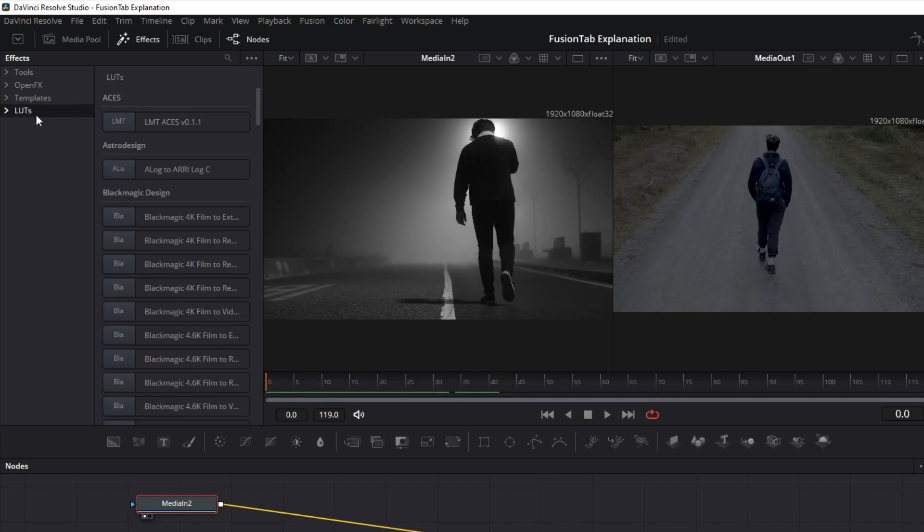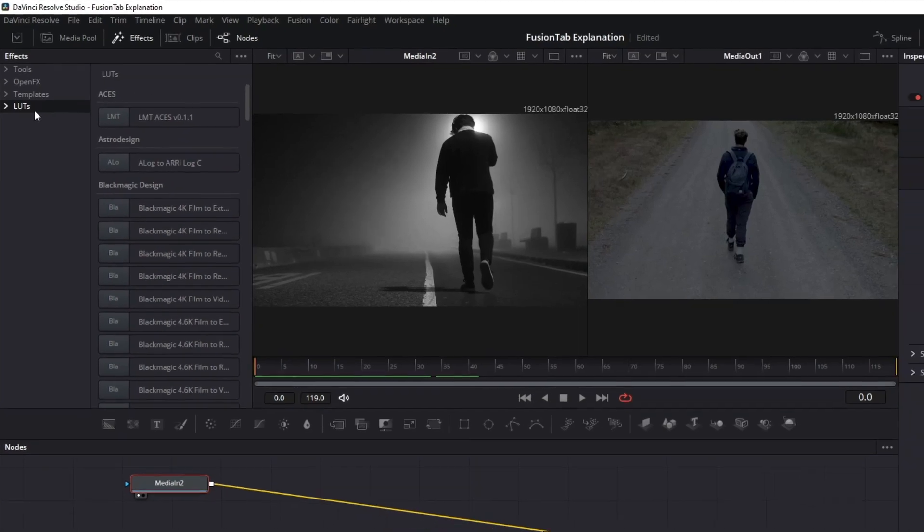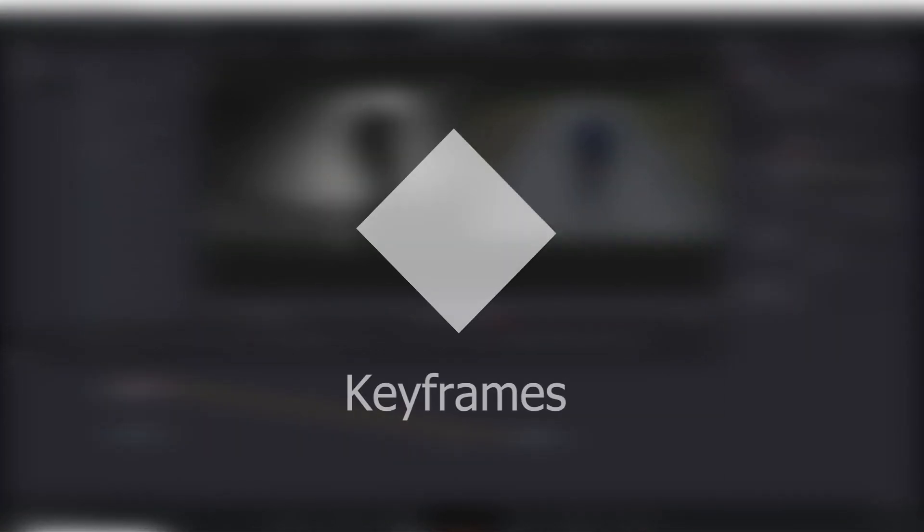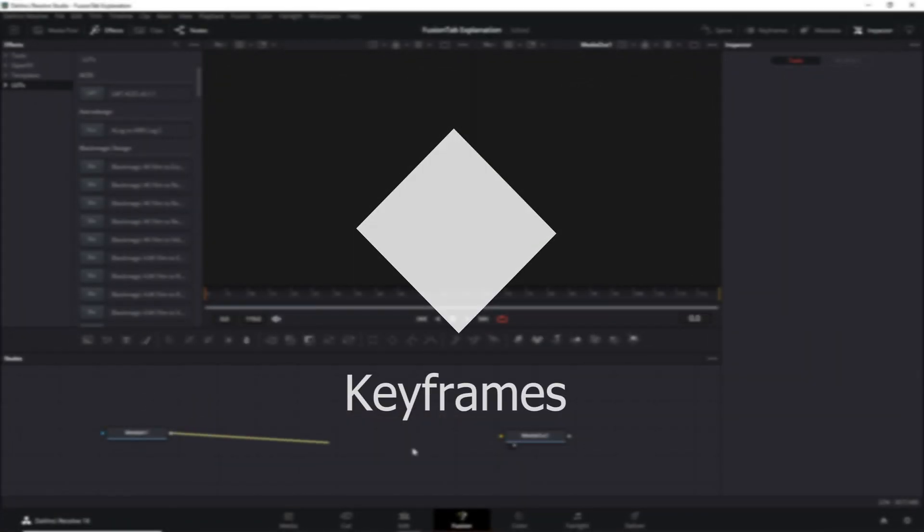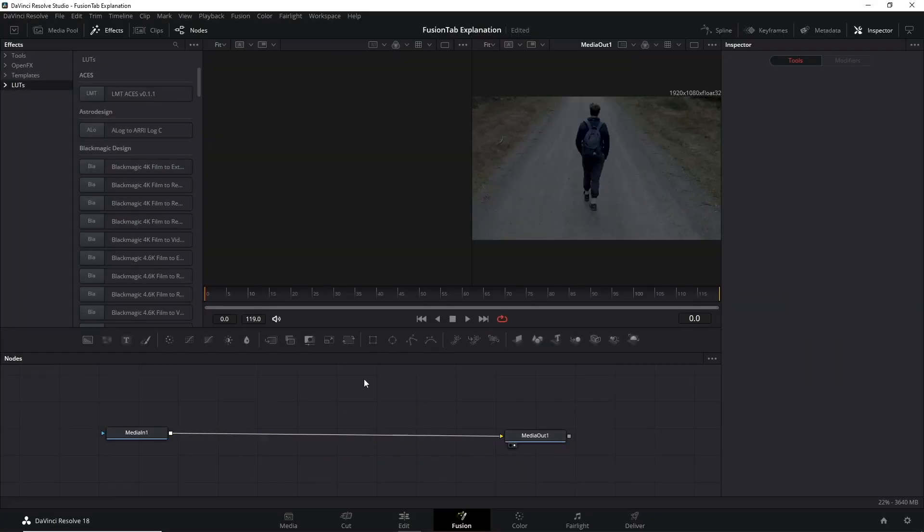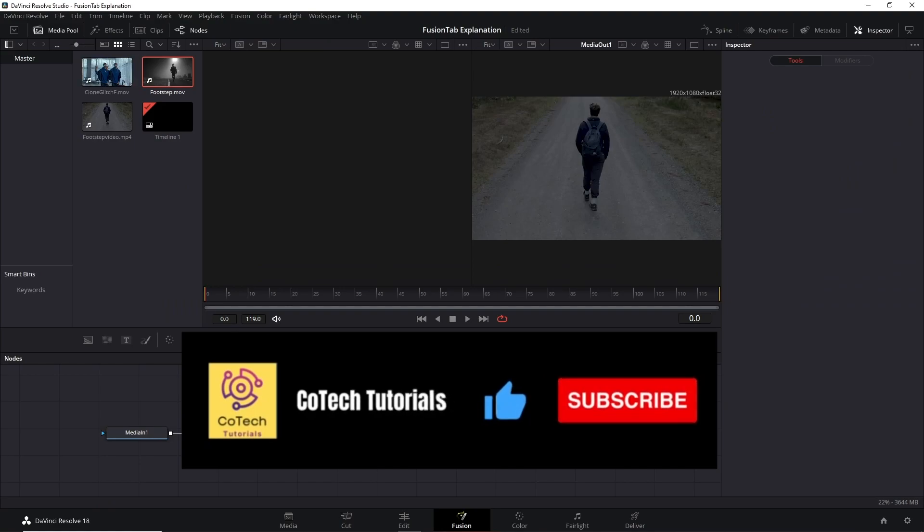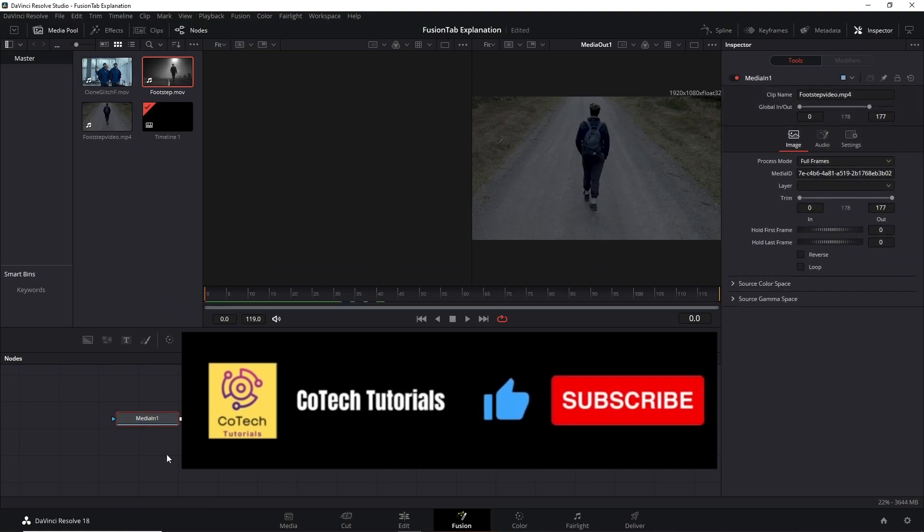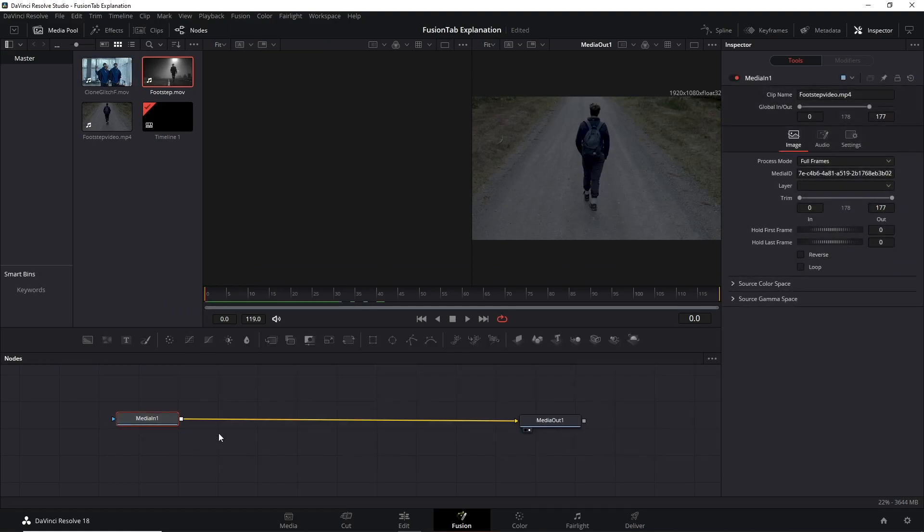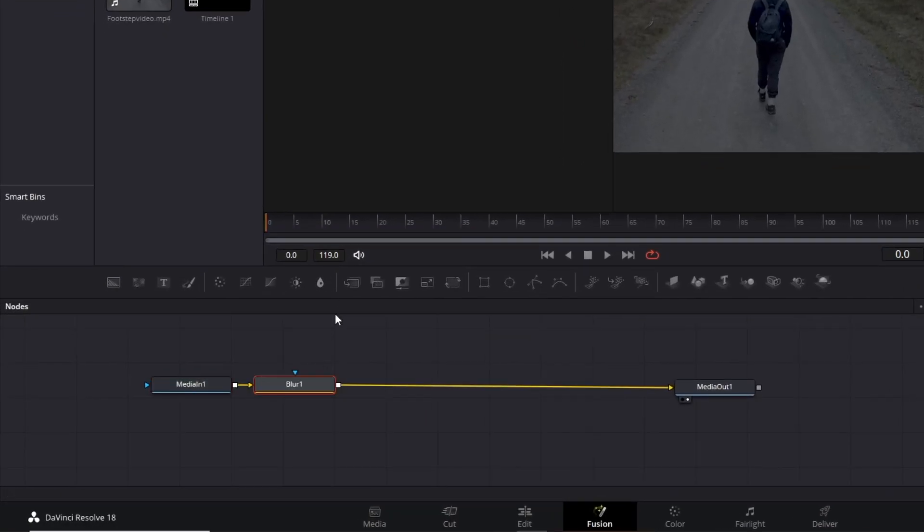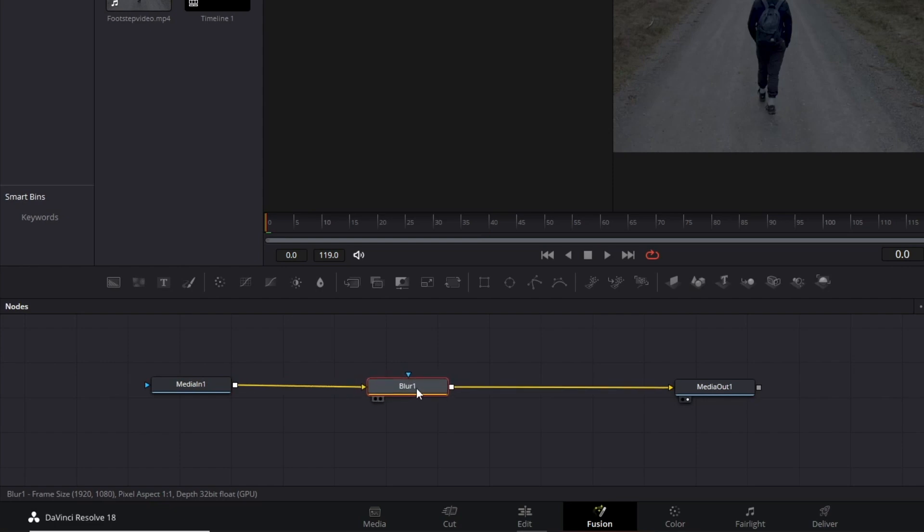The last thing I want to show you is keyframes. Keyframes are likely to be used if you want to insert some nodes in a certain part of the video and to smooth the effect with the transition. I will add a blur node, though. I want to insert the effect right here in frame 20.